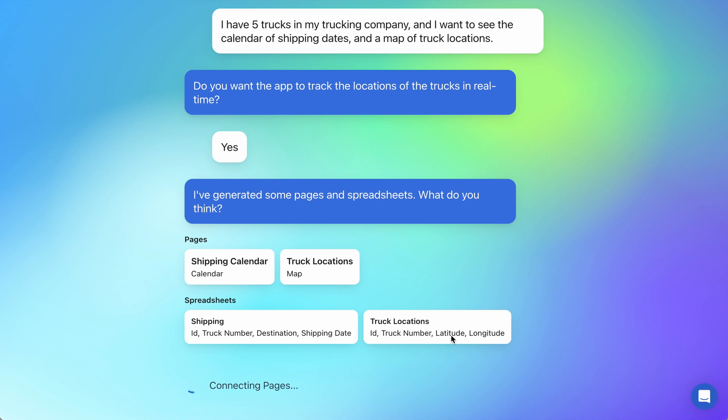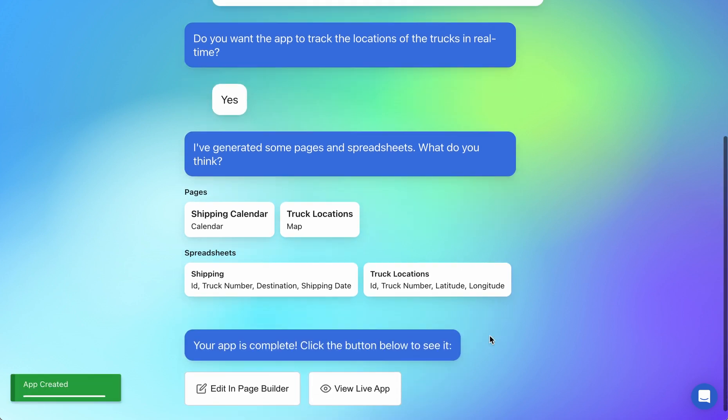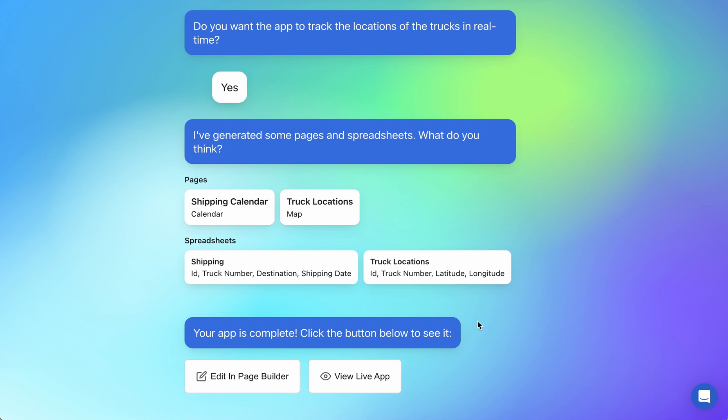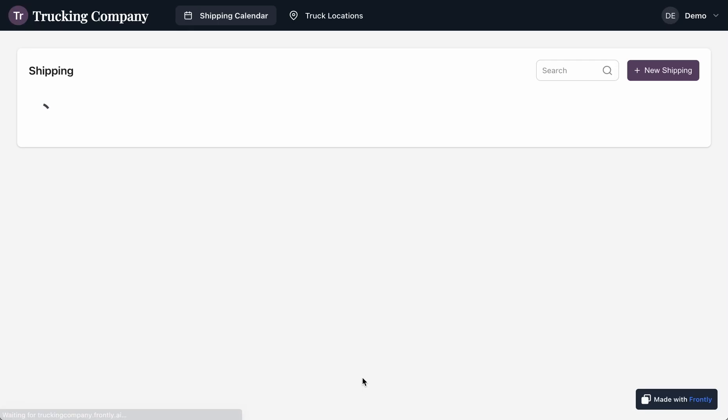You can see we even have a latitude and longitude field in my truck locations because I asked for a map. OpenAI and Frontly are able to figure out that your map data needs to have those fields in order to be successfully visible and functional.